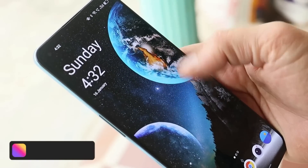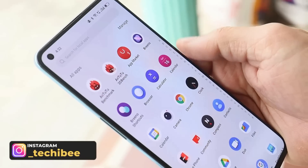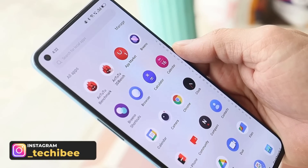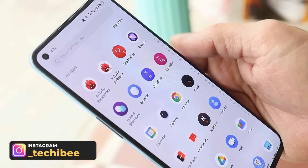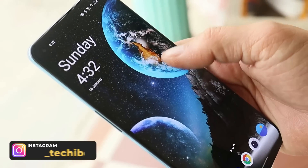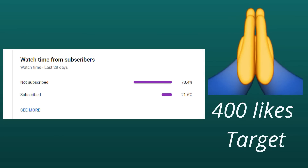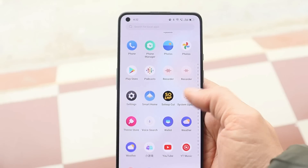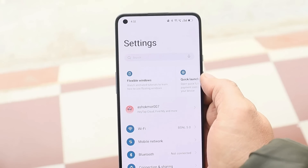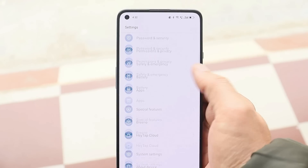Before starting the video, let's keep a like target of 400 likes on this video. We have 80% of users who haven't subscribed to the channel, so it's a humble request — do consider subscribing and also press the bell icon to get notified whenever we upload a new video.